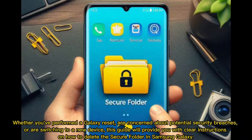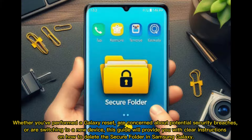Whether you've performed a Galaxy Reset, are concerned about potential security breaches, or are switching to a new device, this guide will provide you with clear instructions on how to delete the Secure Folder in Samsung Galaxy.